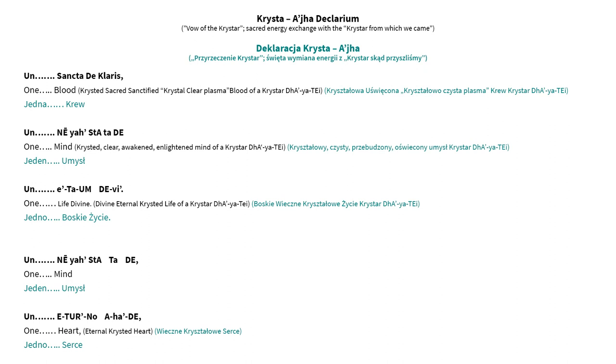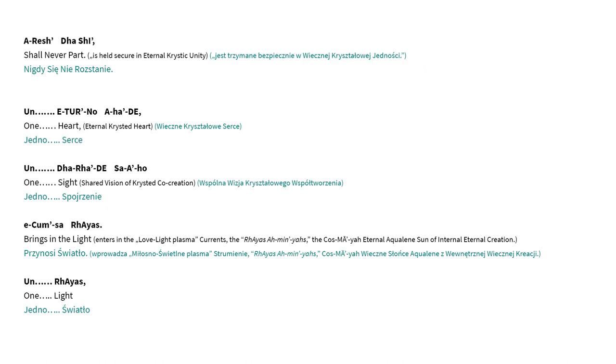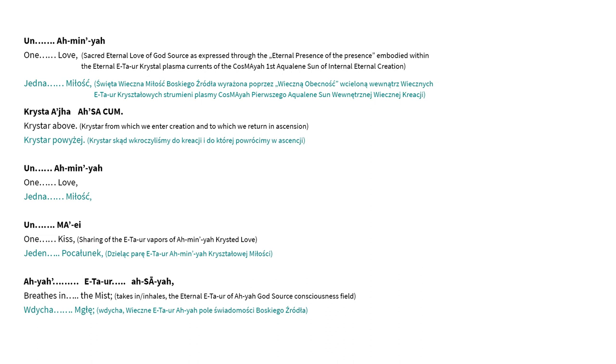Christa Eijat Declarim, one blood. Un Sancta Declaris, one life. Un Nia Steta Di, one mind. Un Eta Um Divai, one life divine. Un Nia Steta Di, one mind. Un Iturno Eha Di, one heart. E Res Da Shai, shall never part. Un Iturno Eha Di, one heart. Un Daradi Sa Eho, one side. E Cum Sa Reas, brings in the light. Un Reas, one light. Un Aminia, one love.